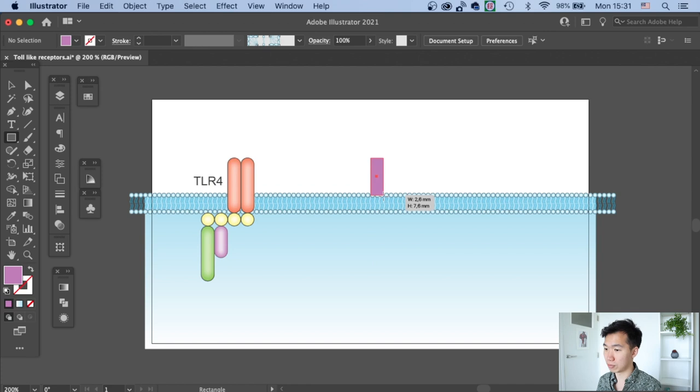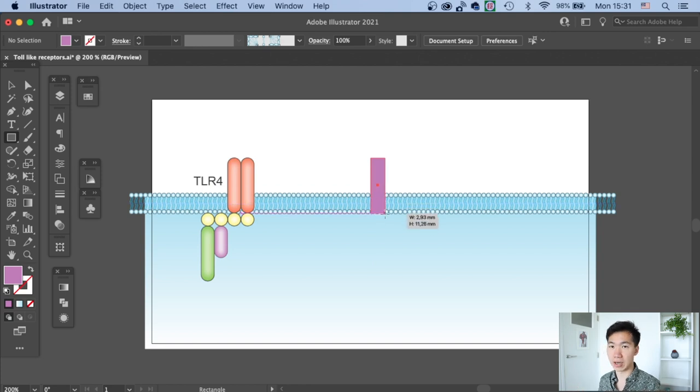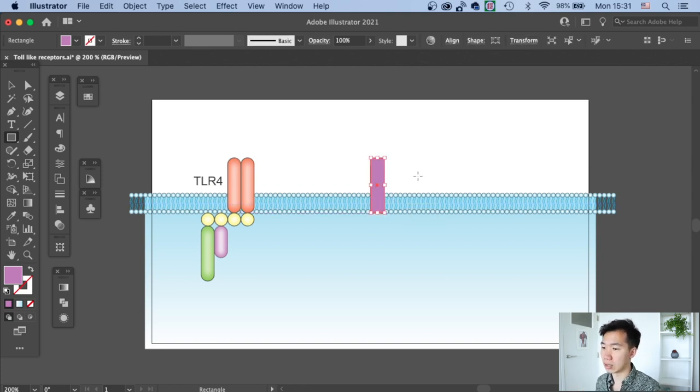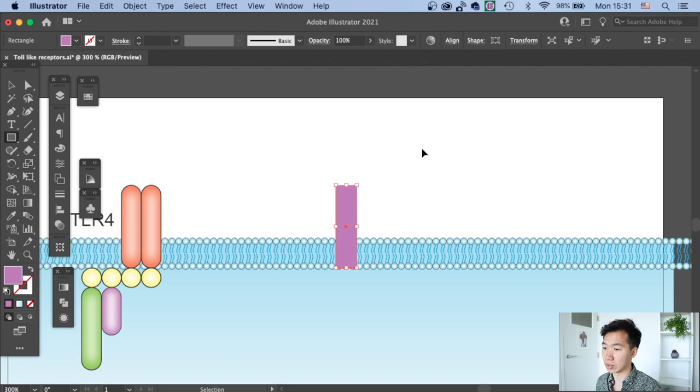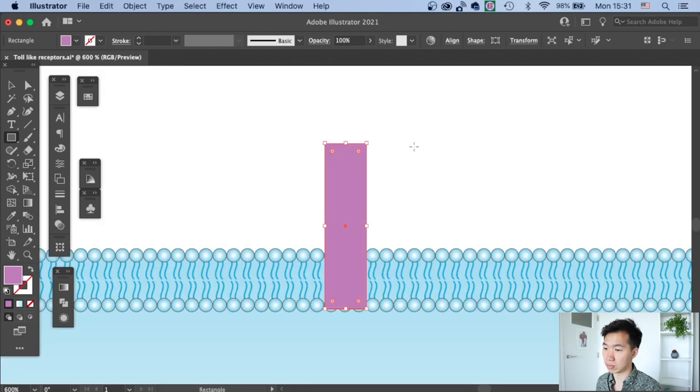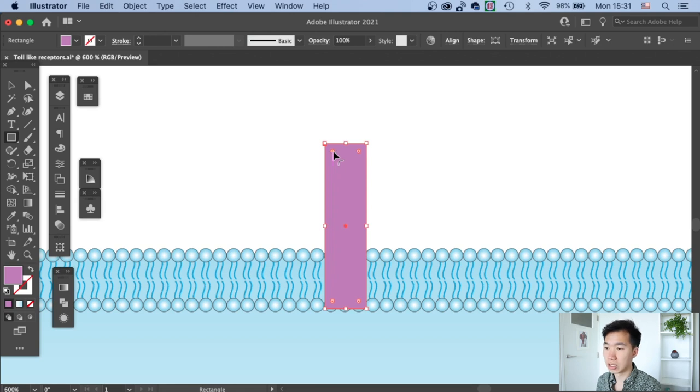First you need to draw a rectangle. Then you need to round the corners of the rectangle. Just zoom in and you'll see these round corner widgets.